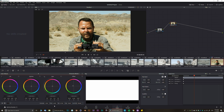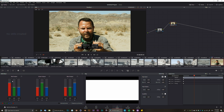We also have contrast, pivot, saturation, and hue — the default value is 50 — and Luma Mix. Then we have the RGB Mixer. For beginners, you're probably never going to use this until you learn what it's for, so you can ignore it for now.